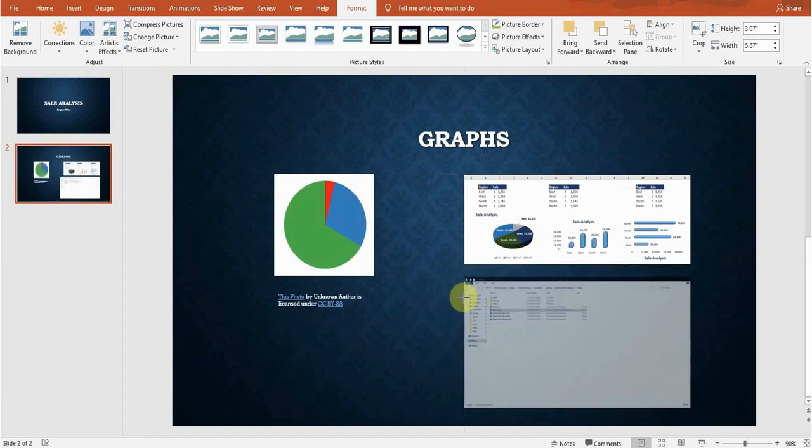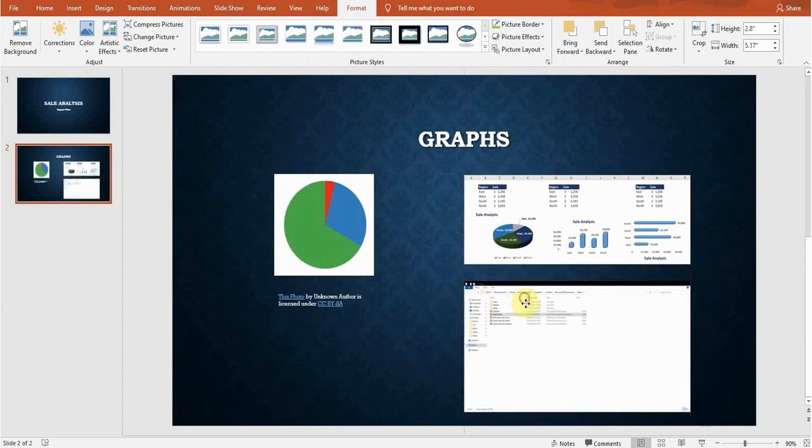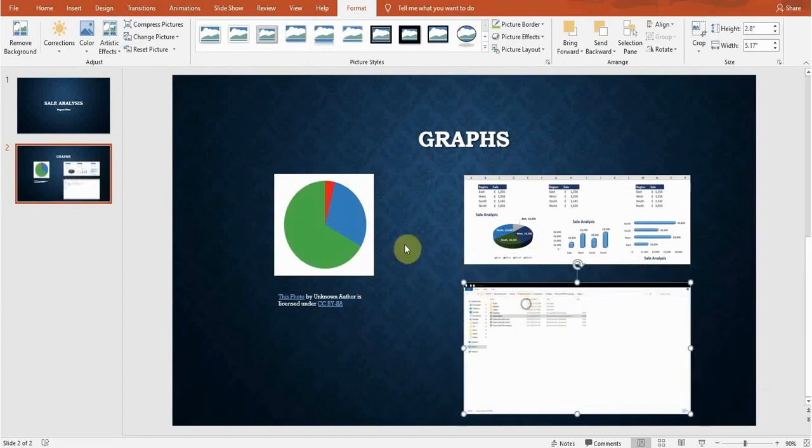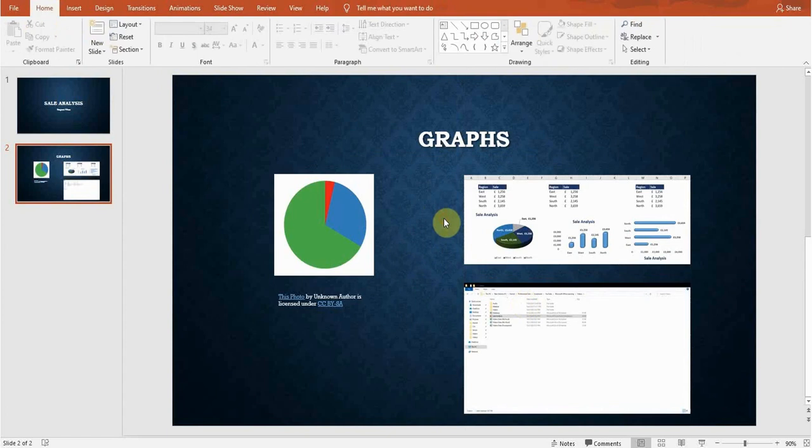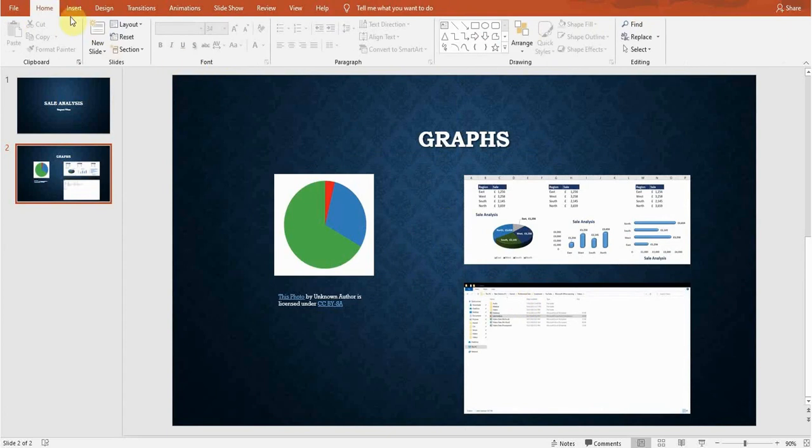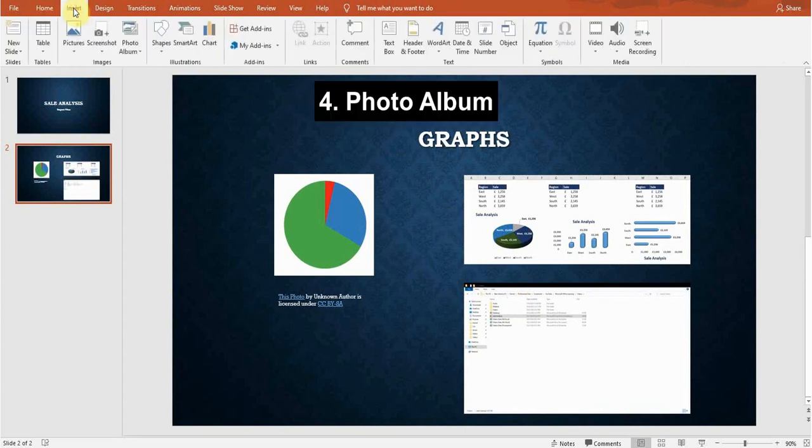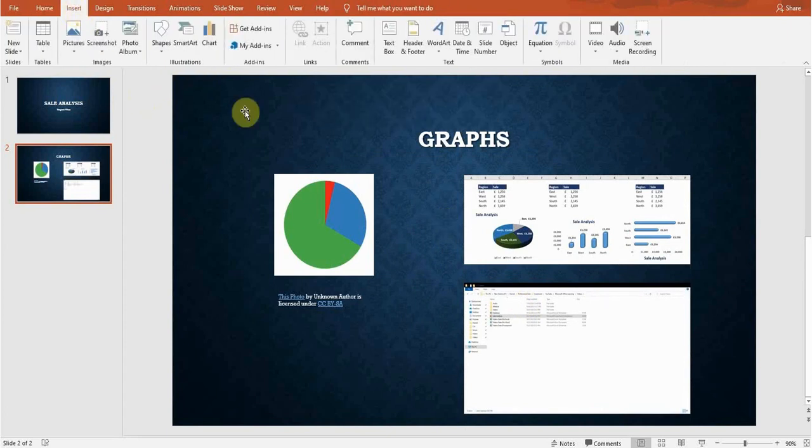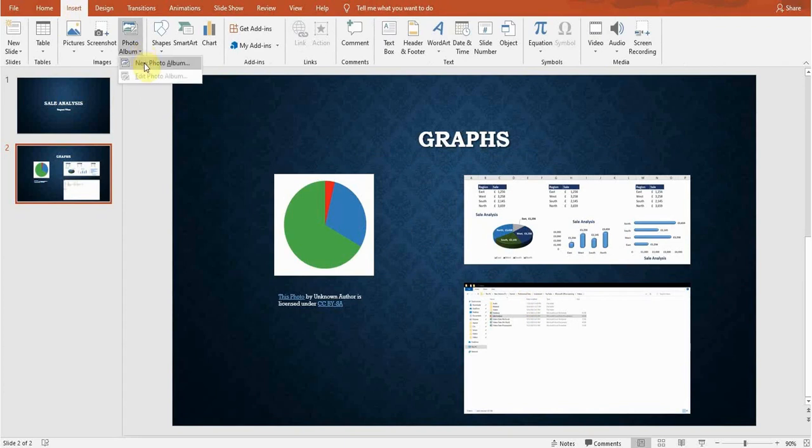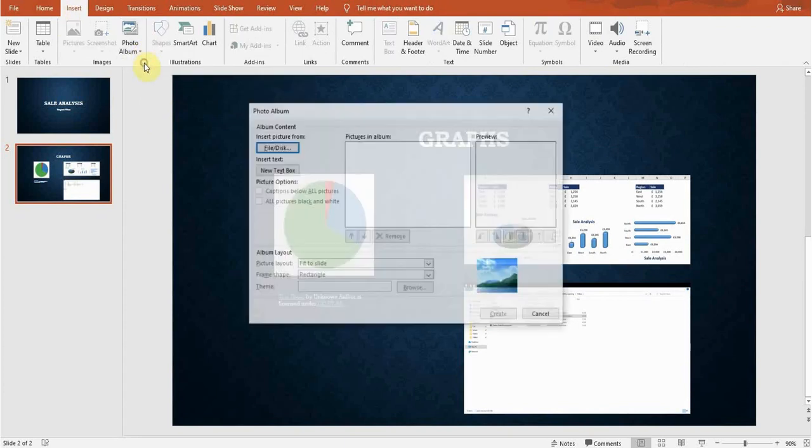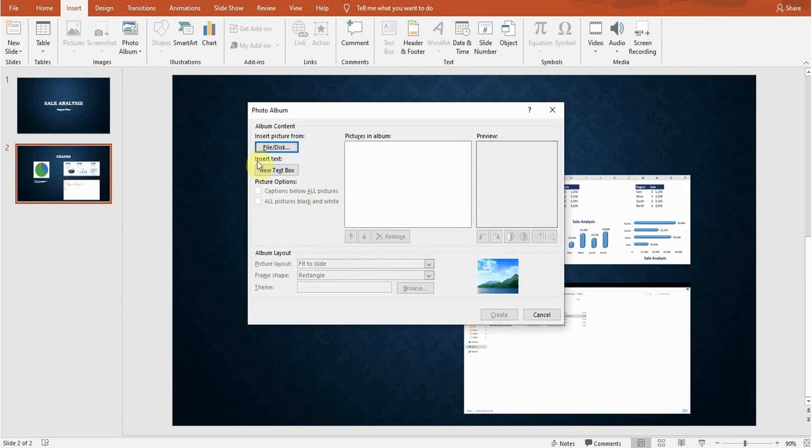So next thing is photo album. I can create a photo album as well. Click on this option. I'll create a new photo album, click on this option. Now you can insert pictures in this photo album. I'll go to the file, this computer, and I'll select the first picture, insert.